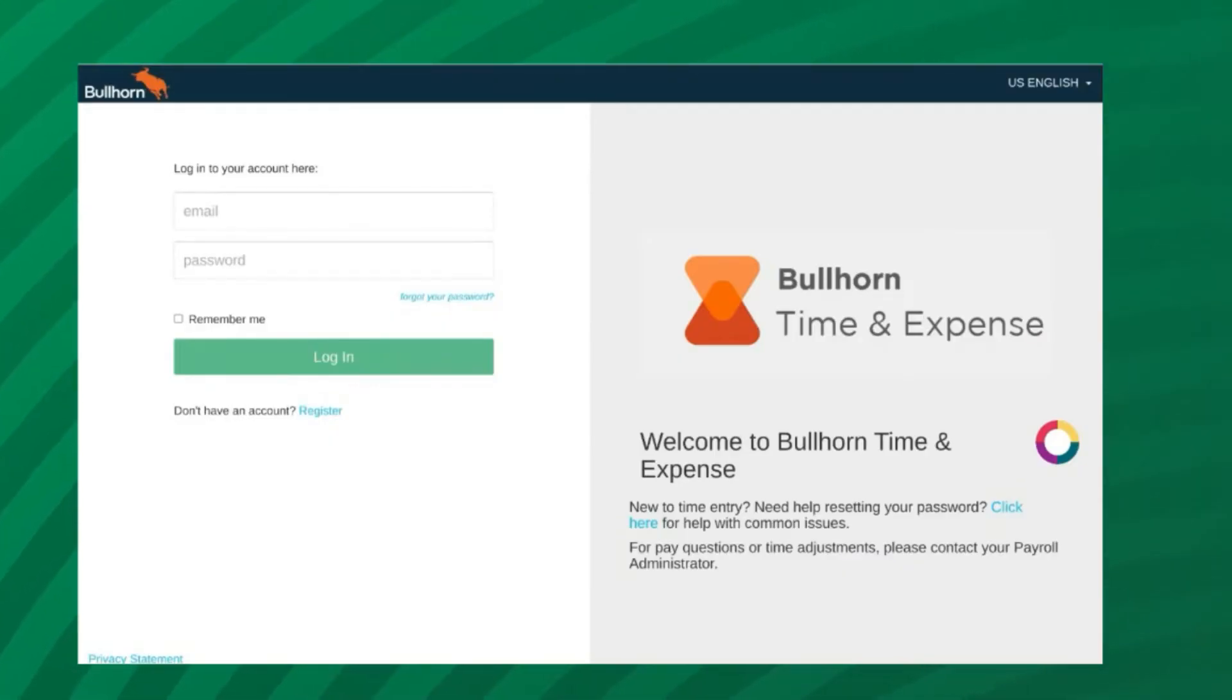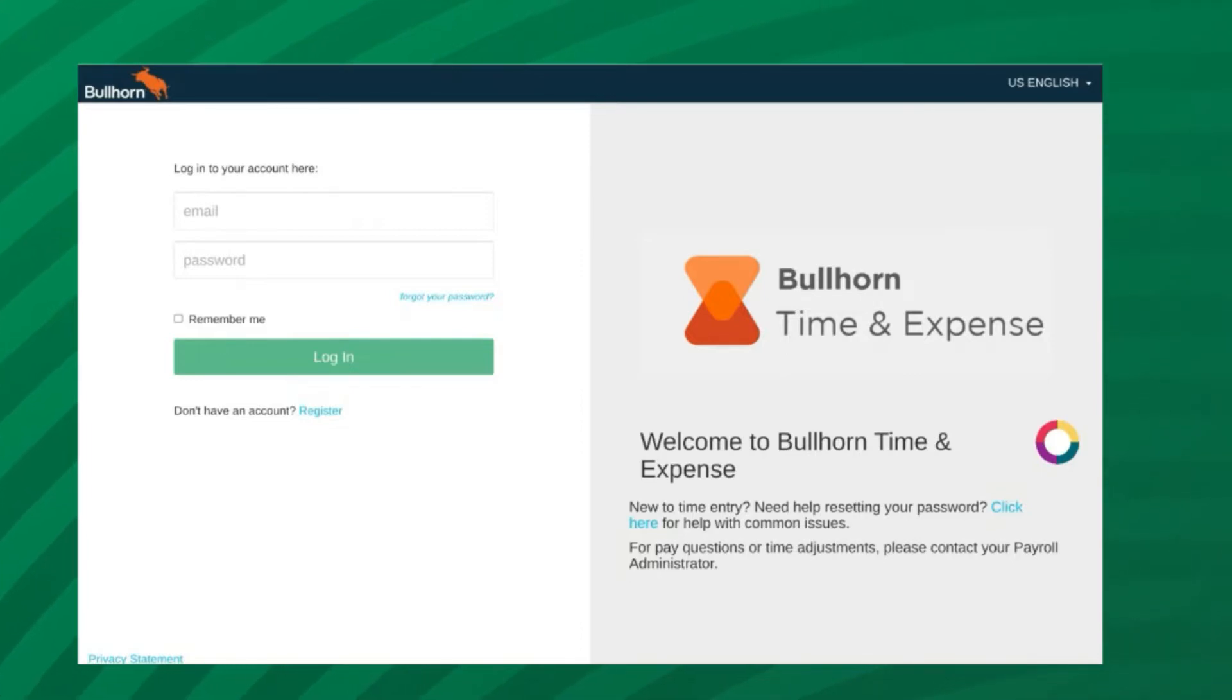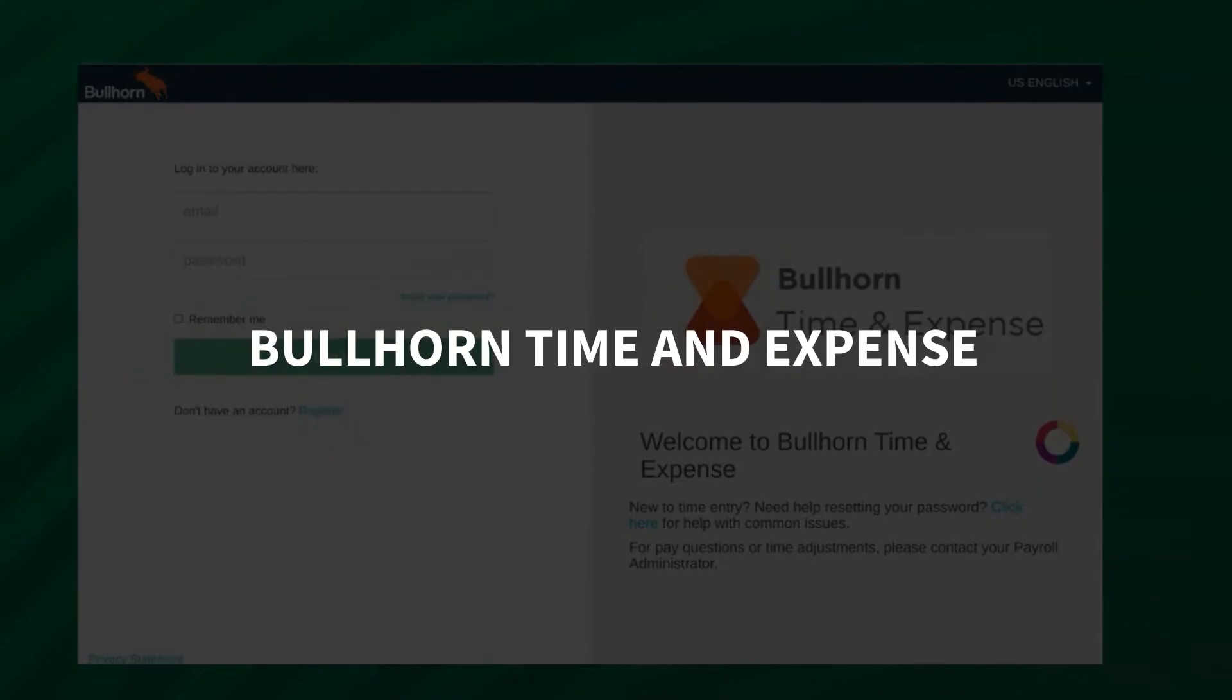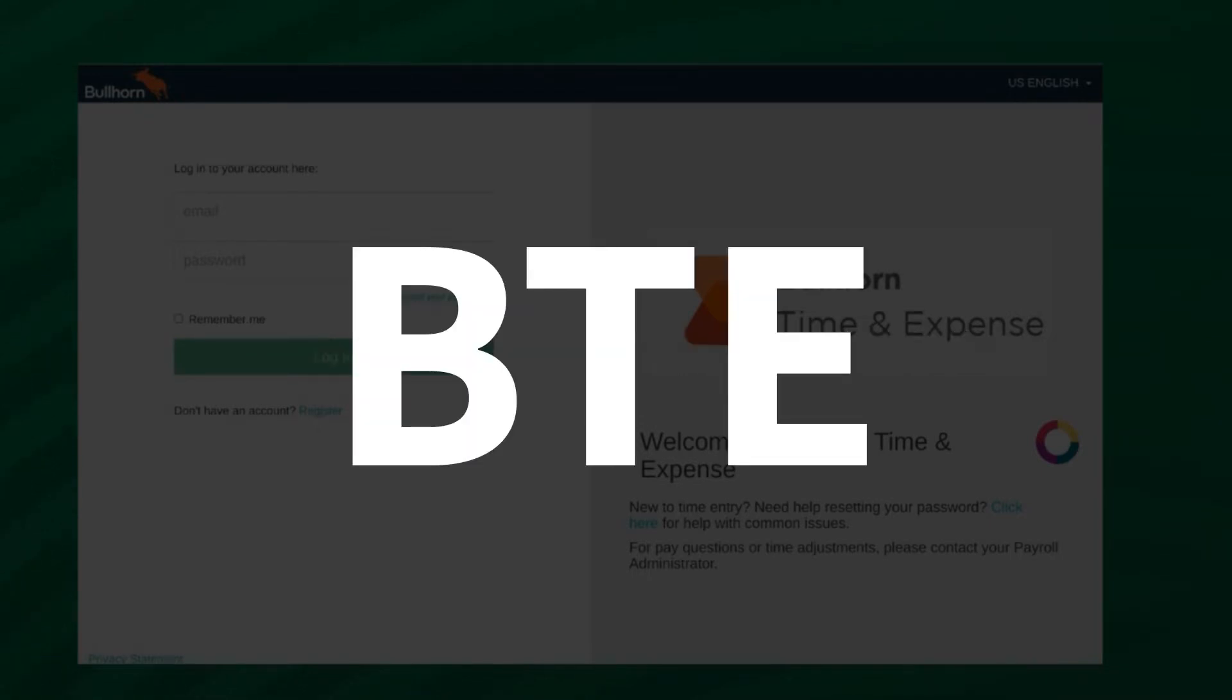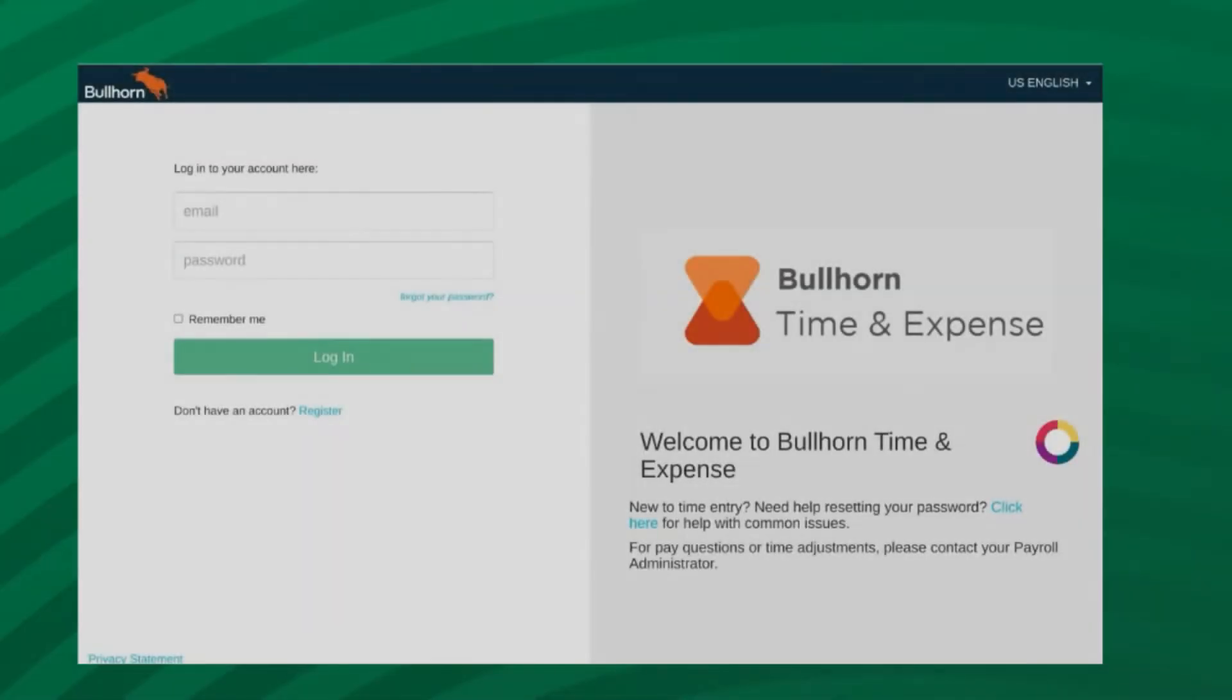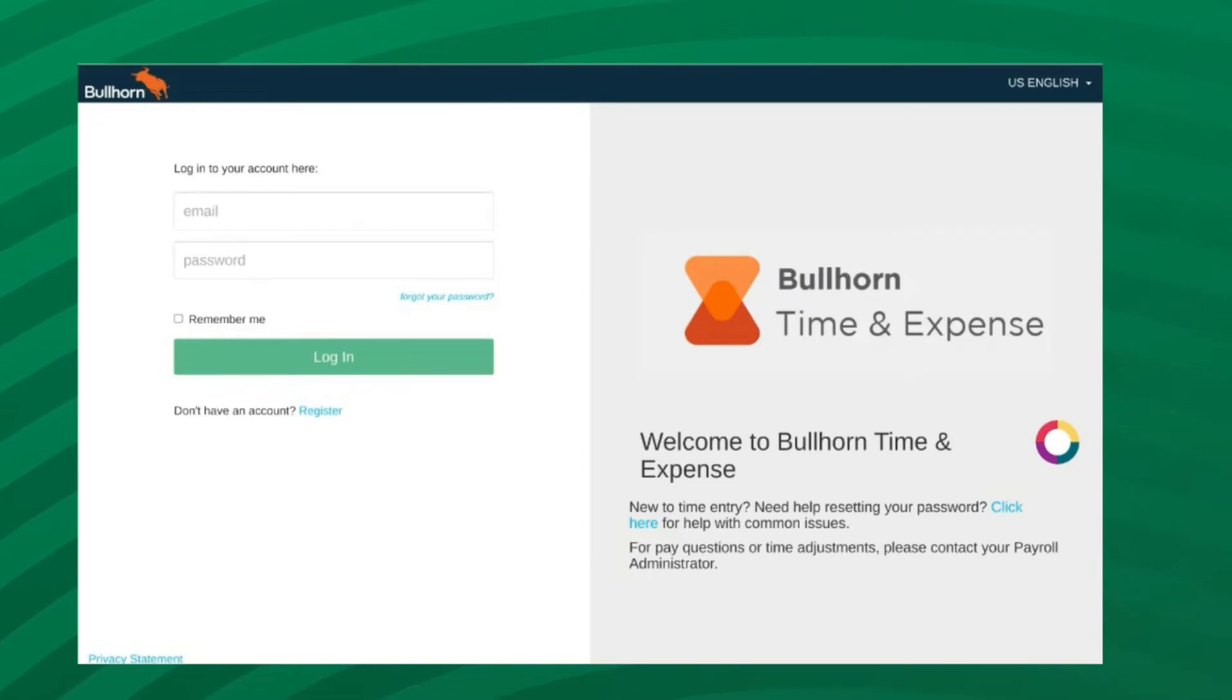Congratulations on your new position with Medix! You will be logging your time through a system called Bullhorn Time and Expense, which is often shortened to the acronym BTE. In this video, you will learn how to register and enter your time card through BTE.